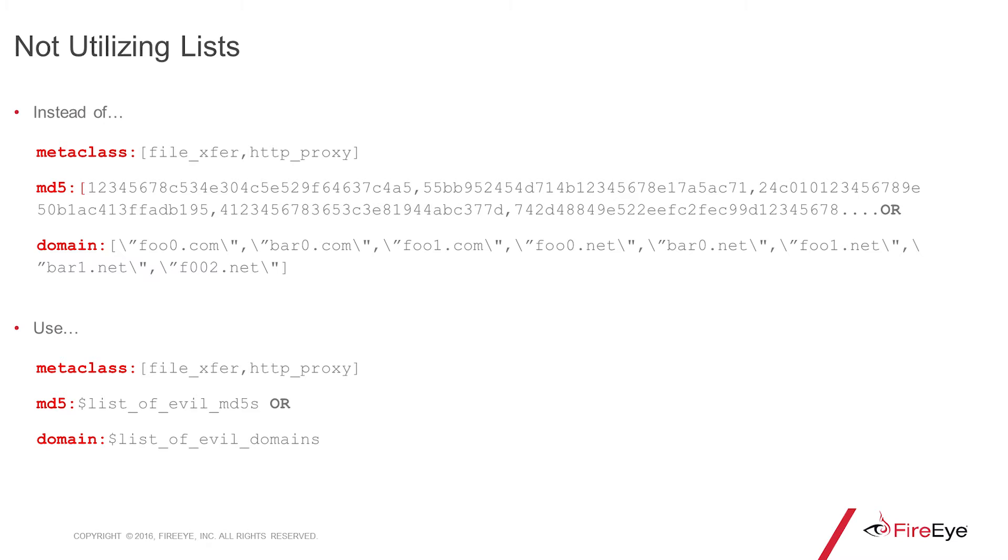Another common mistake: not utilizing those very handy lists. Here we see an example of a list of a bunch of MD5s and a bunch of bad domains. Very top-heavy, very unwieldy. You can instead use lists of MD5 or a list of domains.